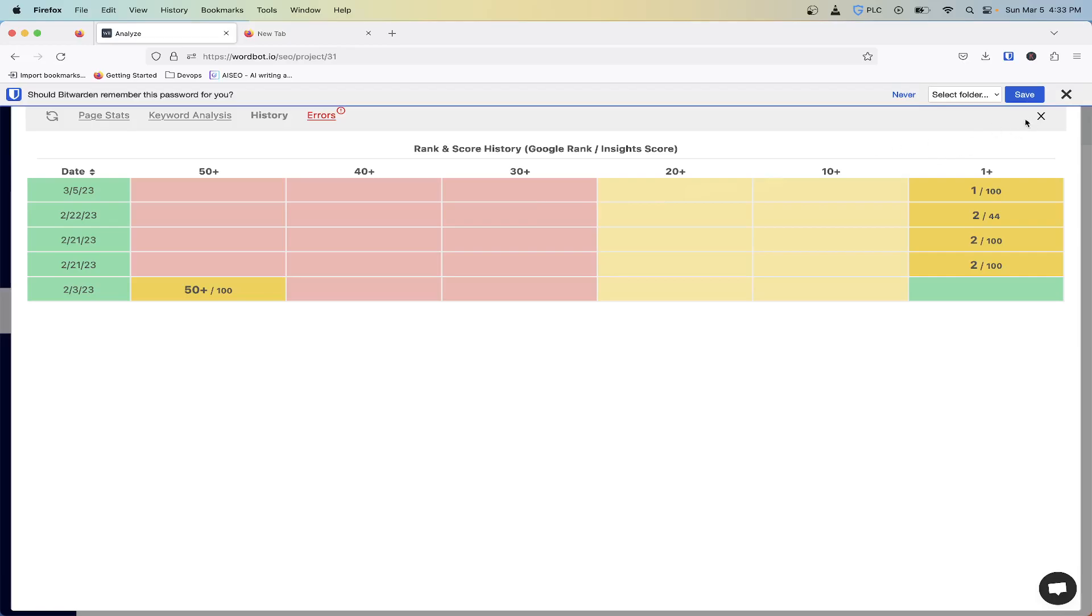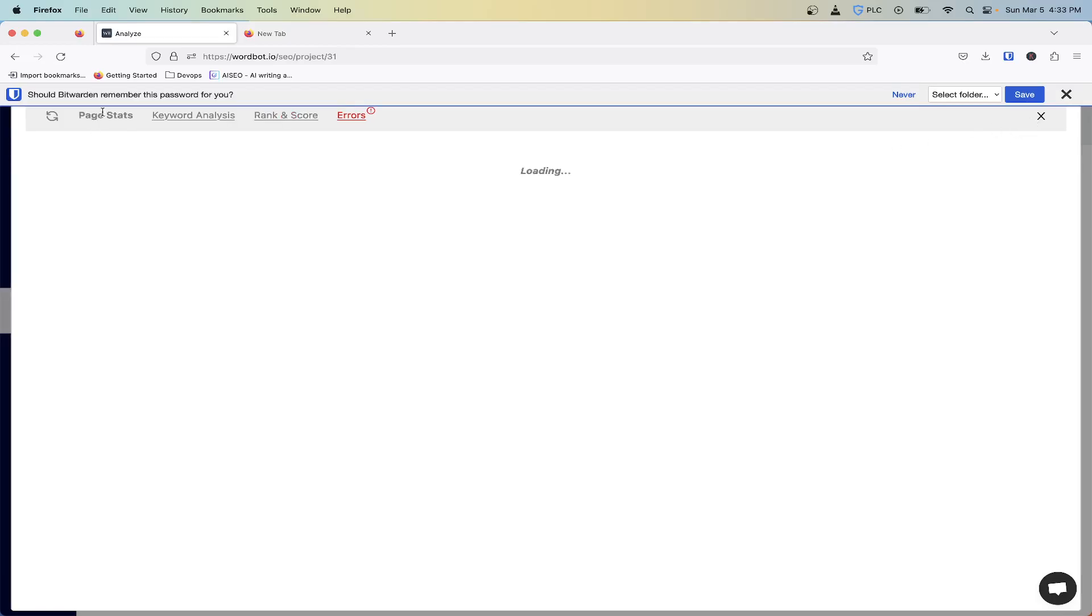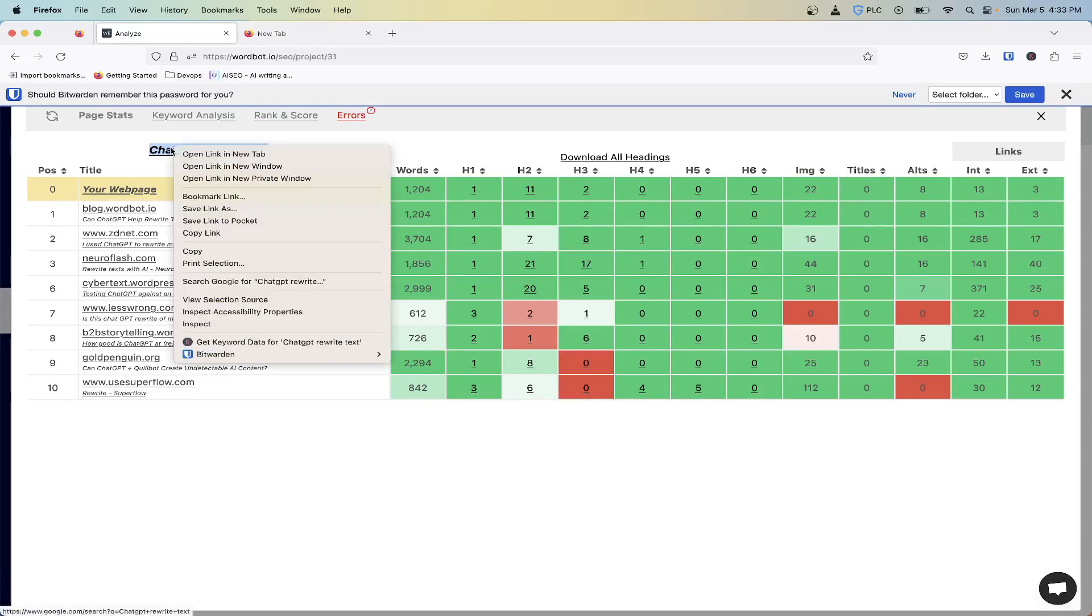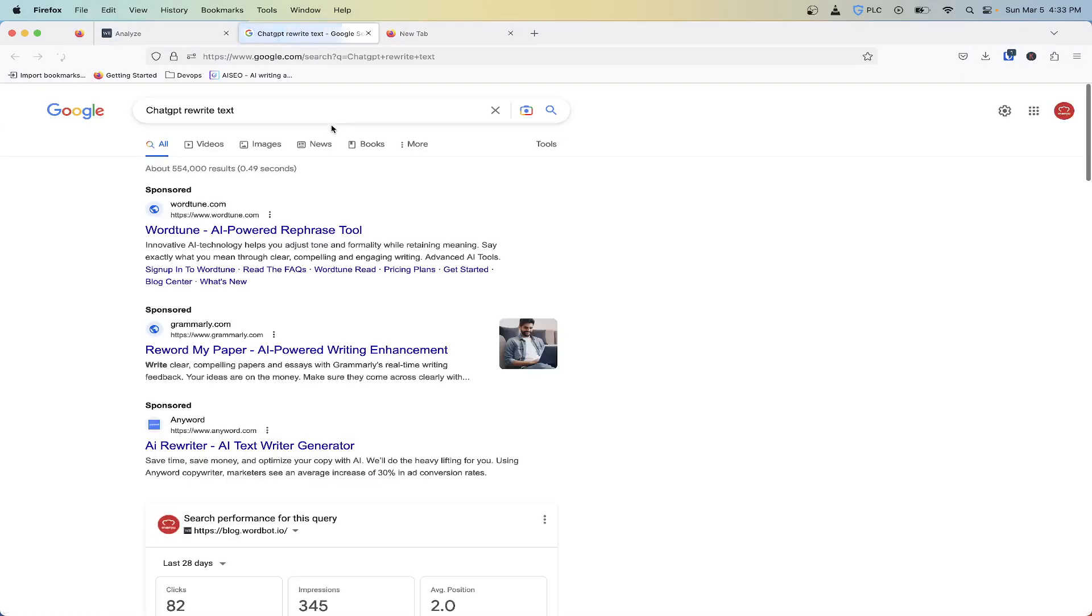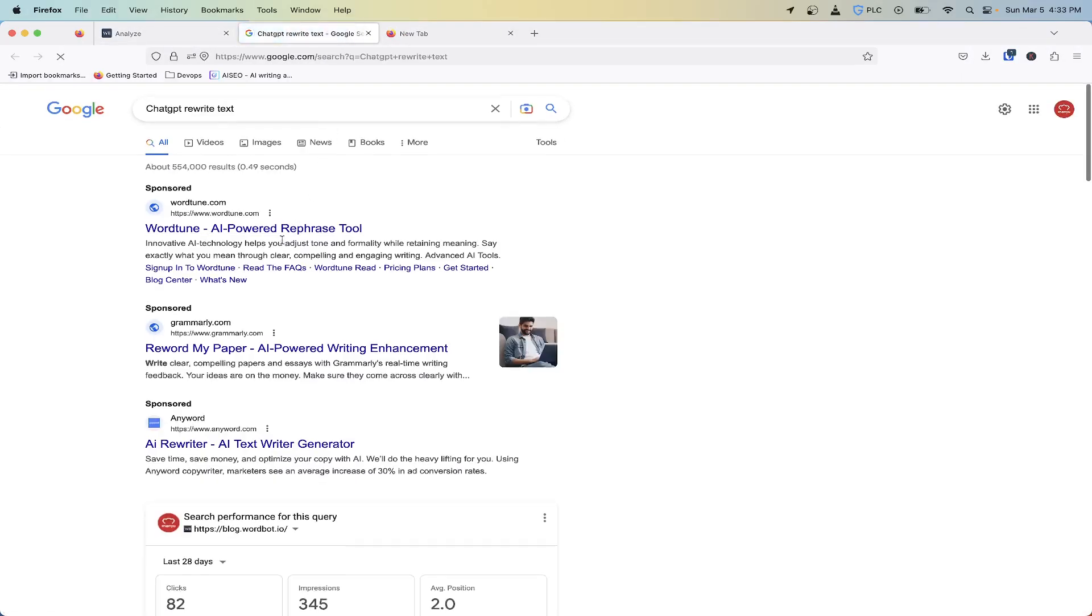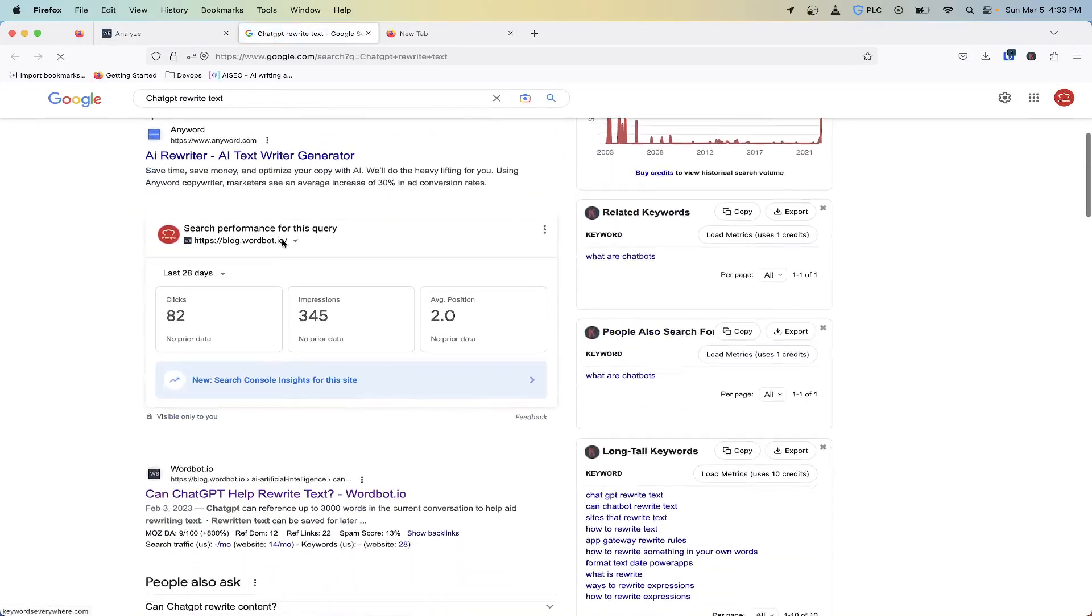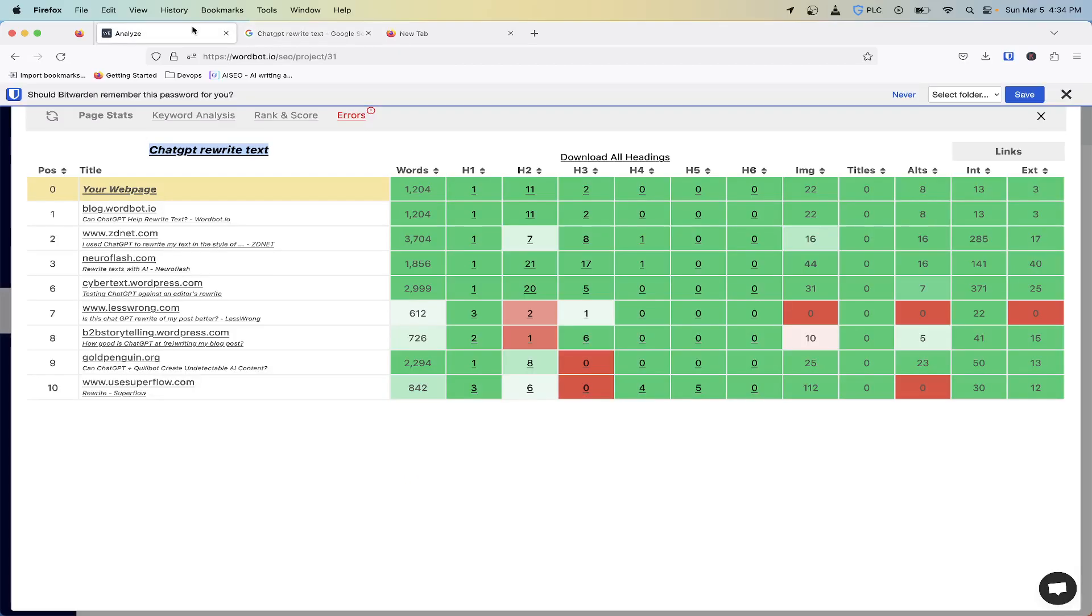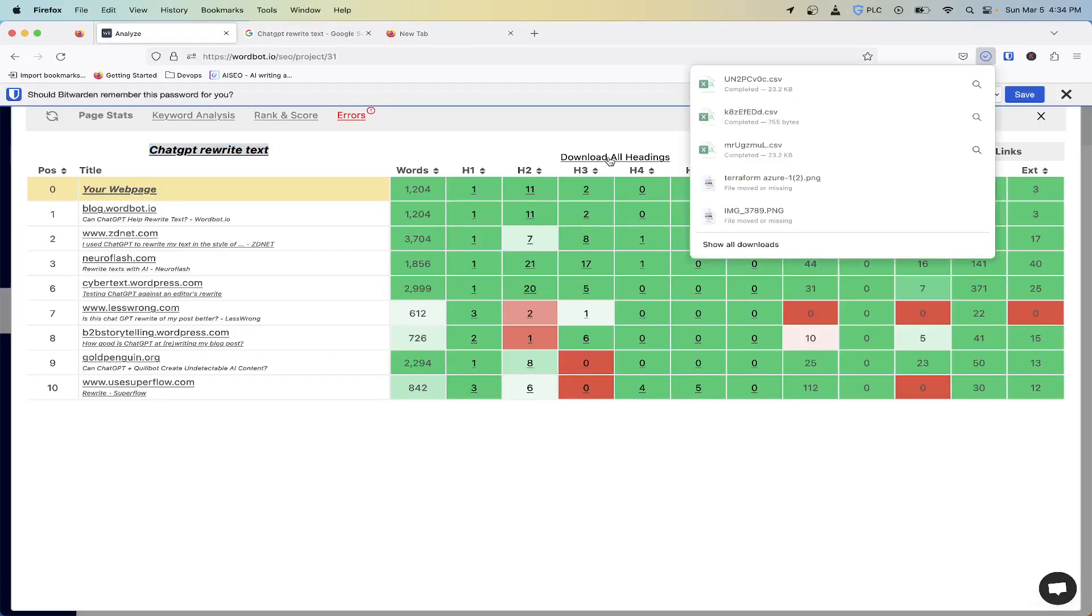We can actually check for that. If I go back to page stats here and open this in Google search, here we are, number one. So what I want to do is go back to what we were originally talking about.